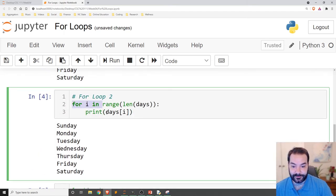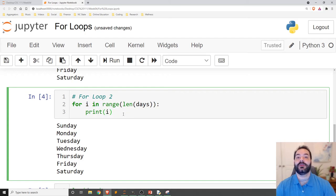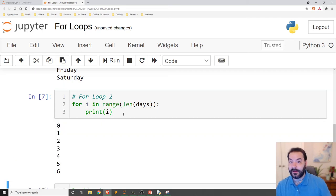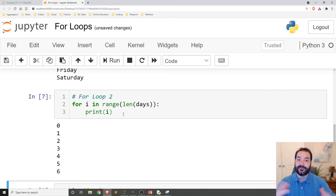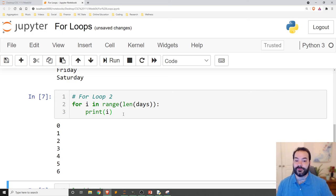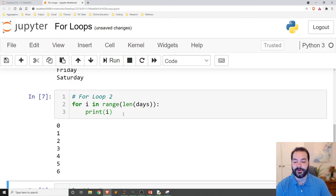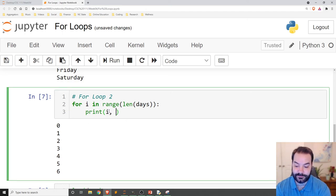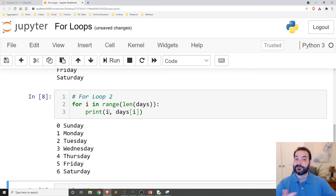And we can actually see this in action. If I use this, but instead of printing days at i, just print i. All right, well, you can see it's printing zero, one, two, three, four, five, six. It's going through and it's made its own little list of numbers, zero to seven. And I can use this. So days at i. And so I can now see each way.